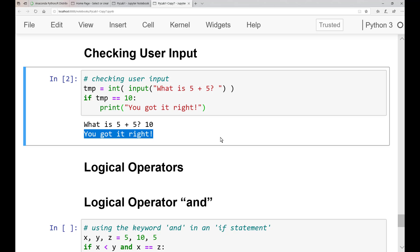Notice in line 2 that we ask for user input and immediately convert their answer to an integer. And we did not use a try and accept. Inputting a non-number would result in an error.